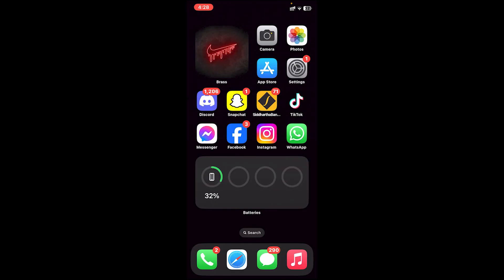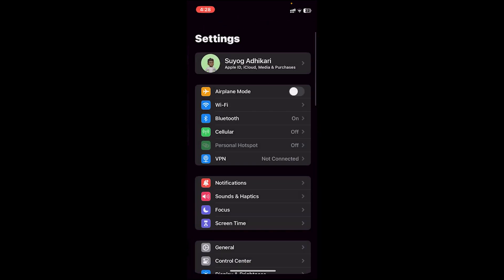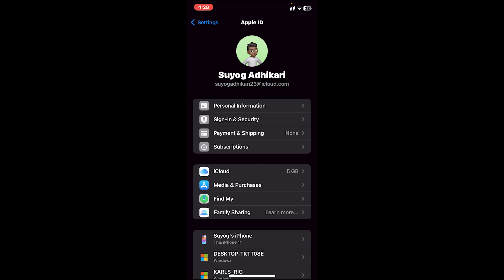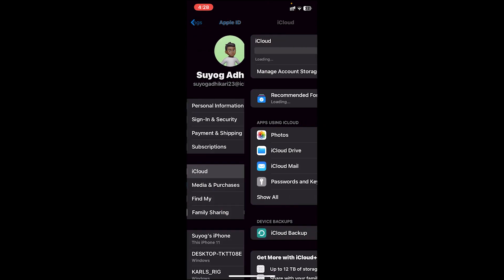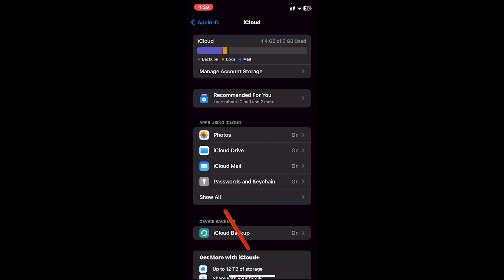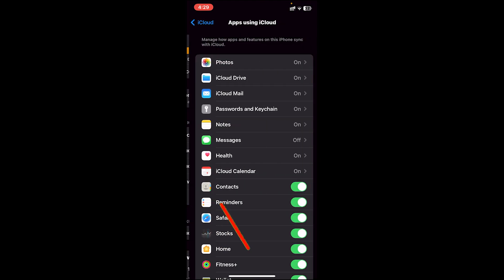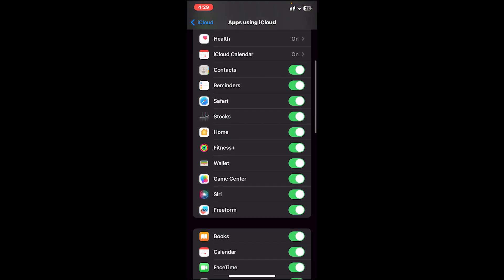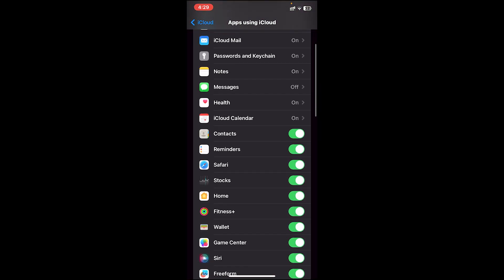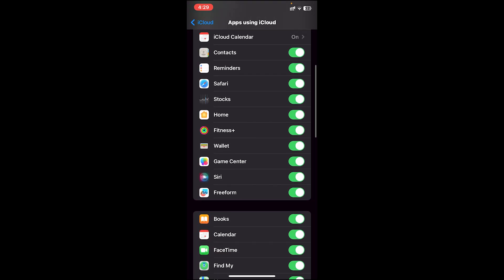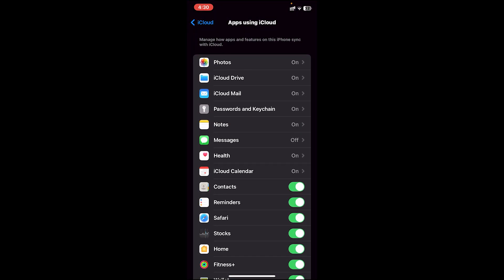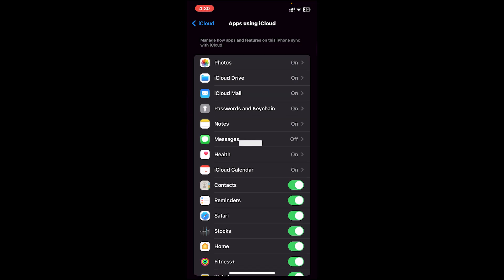The next step is to go to your Settings app, then tap on your iCloud profile. After that, tap on iCloud and then tap on Show All. On this page, make sure every option is turned on. If you see any option turned off, make sure to turn it on. And this is how you use iCloud storage instead of your phone storage.